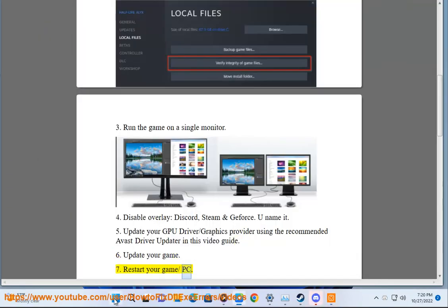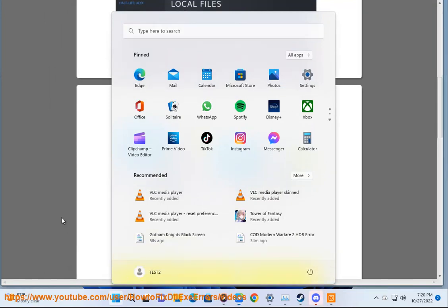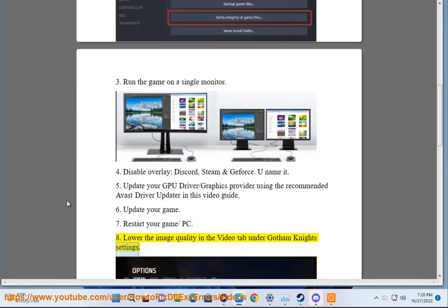7. Restart your game or PC. 8. Lower the image quality in the video tab under Gotham Knights settings.